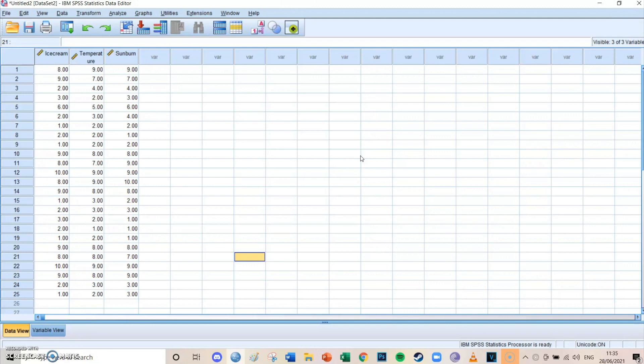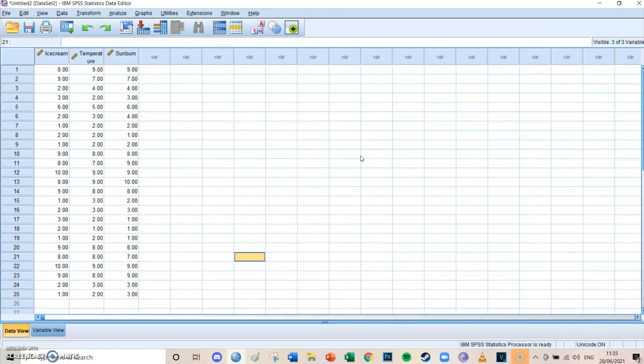So today we're going to take a look at correlation, but this time not a regular correlation but that partial correlation. And this is the case when you want to know the correlation, so the relationship between two variables or maybe even more variables, but that you know that there is a confounder in this model. So we're going to use the same data set as I used for the confounder videos of multiple linear regression in video 13 and 14.